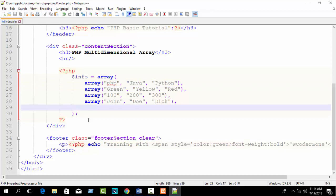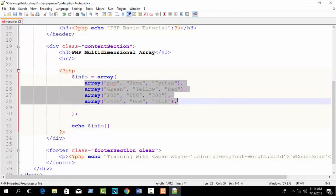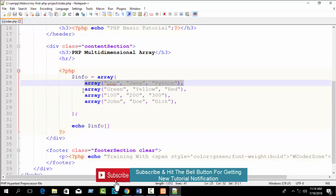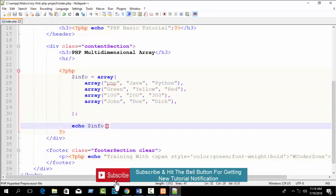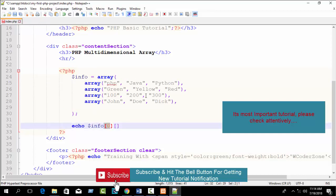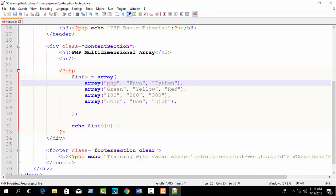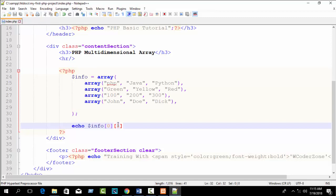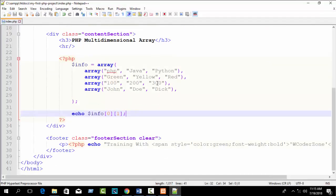To print a value, write echo, then your variable, then use square brackets. First index is the main array index — 0, 1, 2, 3. For example, to print 'Java': first write index 0 (the first inner array), then the value index. PHP is at 0, Java is at 1. So write info[0][1], then semicolon. Refresh your browser — you can see Java is printed.